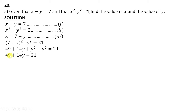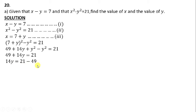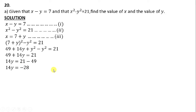What are we going to do? We'll transpose this 49 from the left side to the right-hand side and the sign has to change. So we get 14y equals 21 minus 49. When the signs are different, subtract and put the sign of the bigger number. So we are saying 21 minus 49, giving 14y equals negative 28.